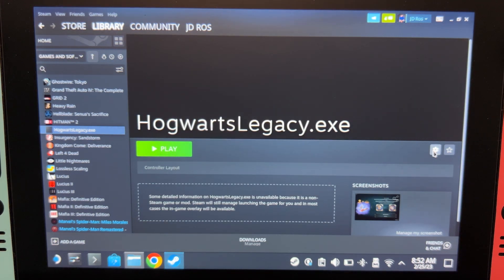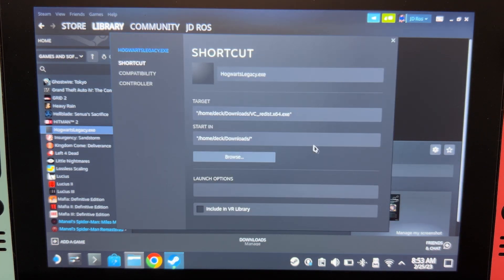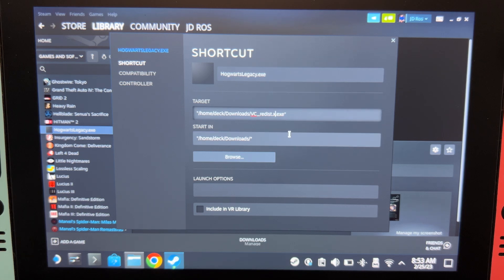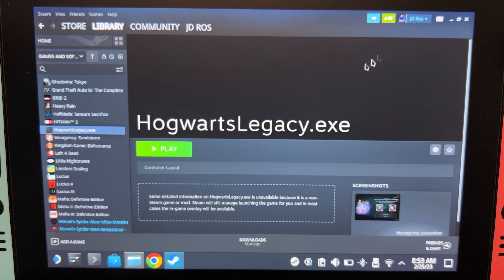Go to Properties again. Change 64 to 86. And then do the same thing.